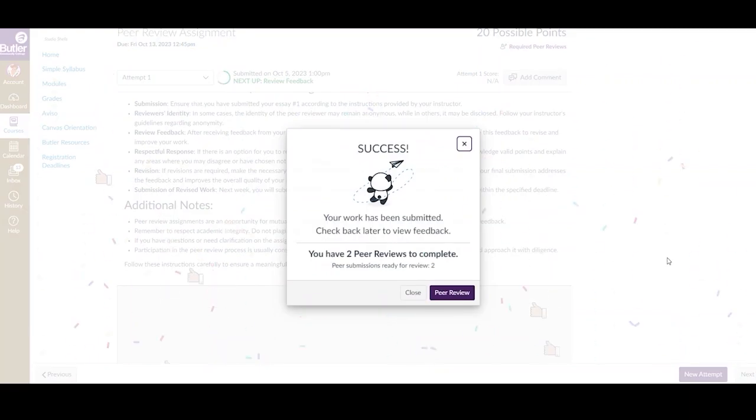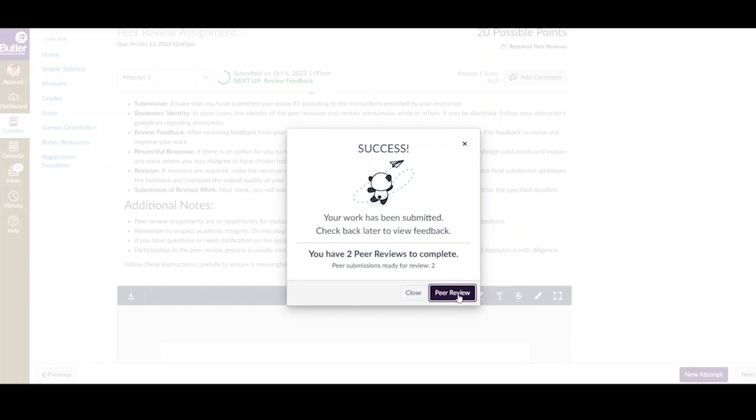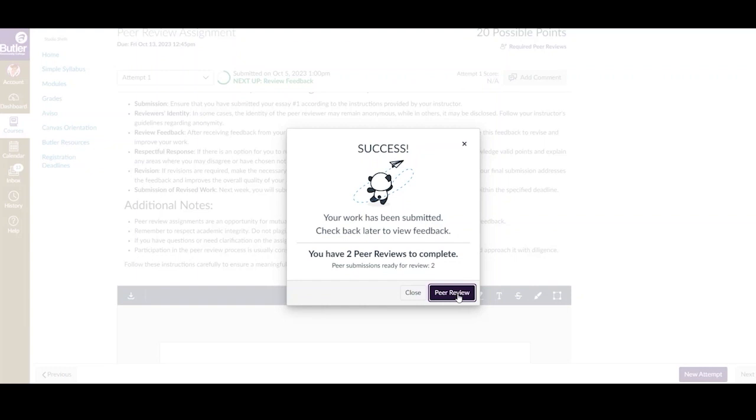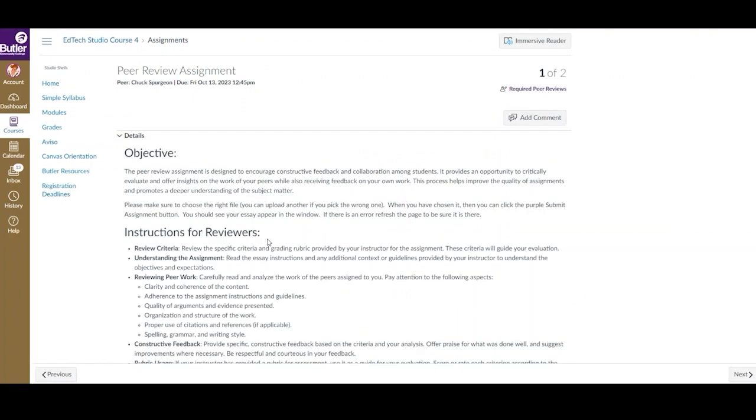After you have submitted your assignment, you can then complete the peer reviews, if they are ready. If the students who you are assigned have not yet submitted, then they will not be available. There are multiple ways to access your assigned peer reviews, one of which is by selecting the peer review button from the pop-up letting you know that your original submission was successful.